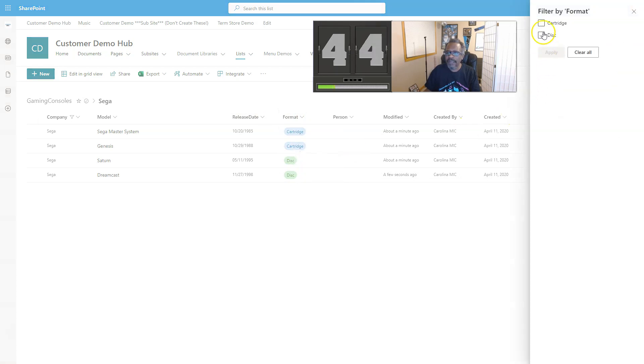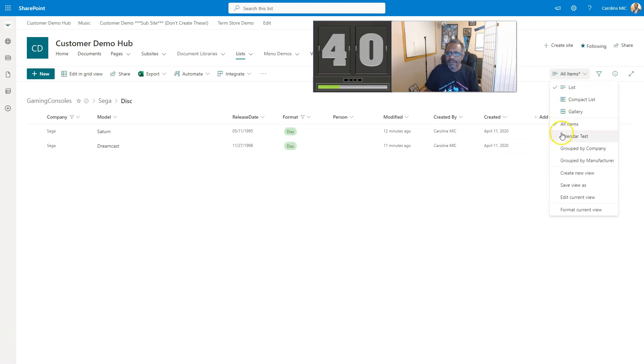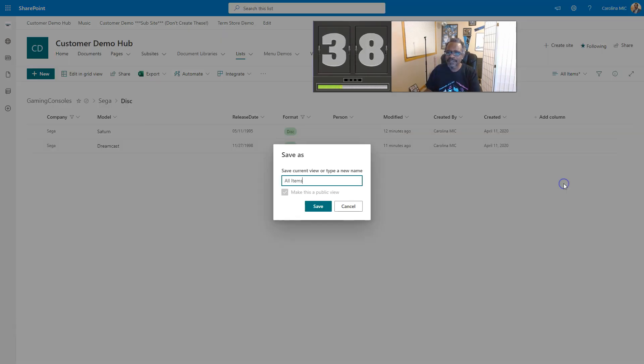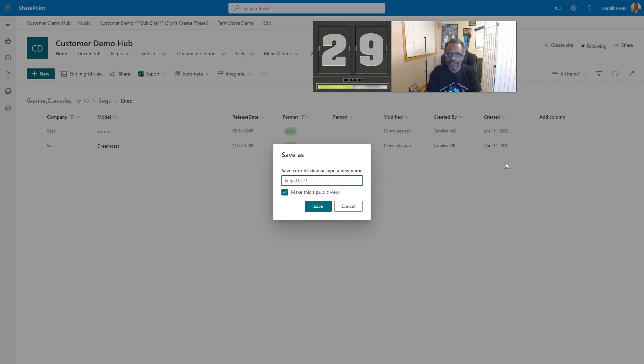We're going to go into the format, filter by disks, apply. And then you want to save that. We go to Save View As and we'll call it Sega Disk. Oh wow, we're gonna make it disk systems.